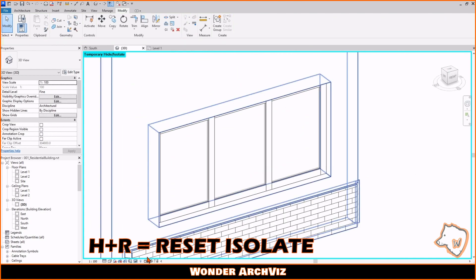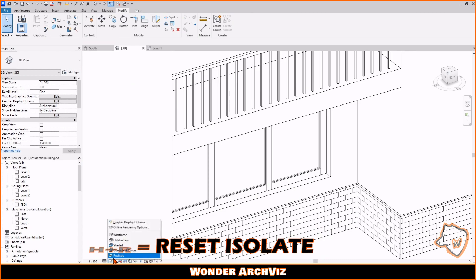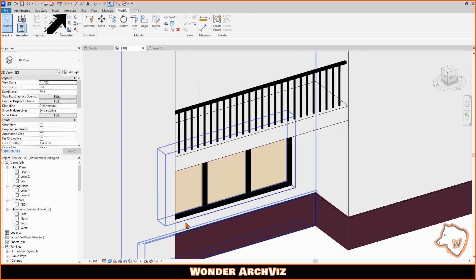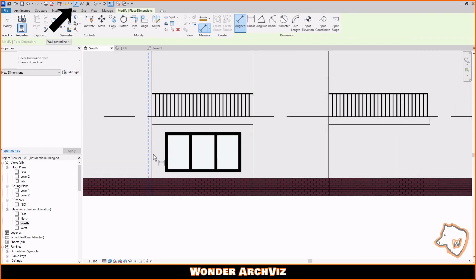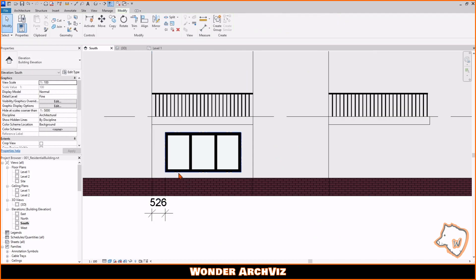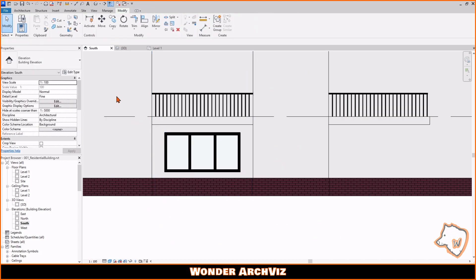To adjust the position of the window, go to South view, enable the Dimension tool, and place a dimension between the wall and the window. Then select the window, click on the number and change it.